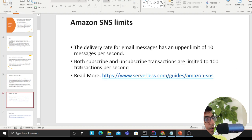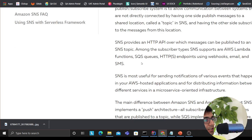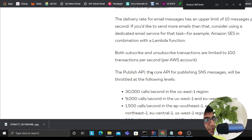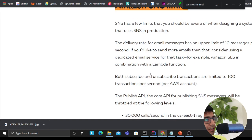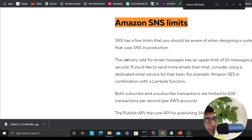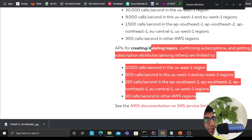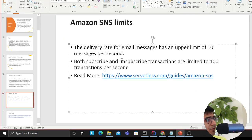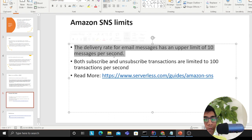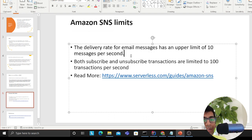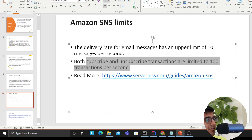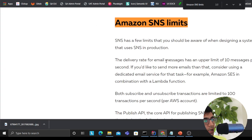There are also some limitations which the Serverless documentation covers — when to use SNS and when not to. I'd encourage you to read more about those limitations. For example, the delivery rate for email messages has an upper limit of 10 messages per second; if you need more than that, you can use Amazon SES. Also, both subscription and unsubscription transactions are limited to 100 transactions per second.